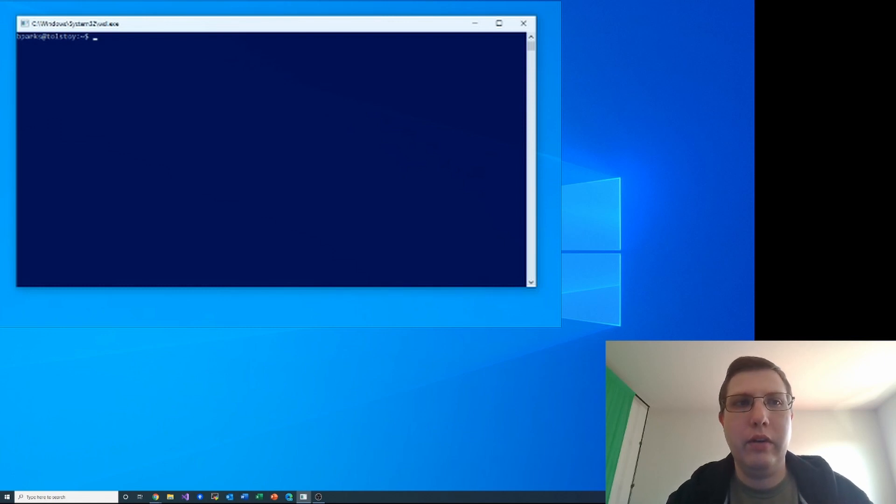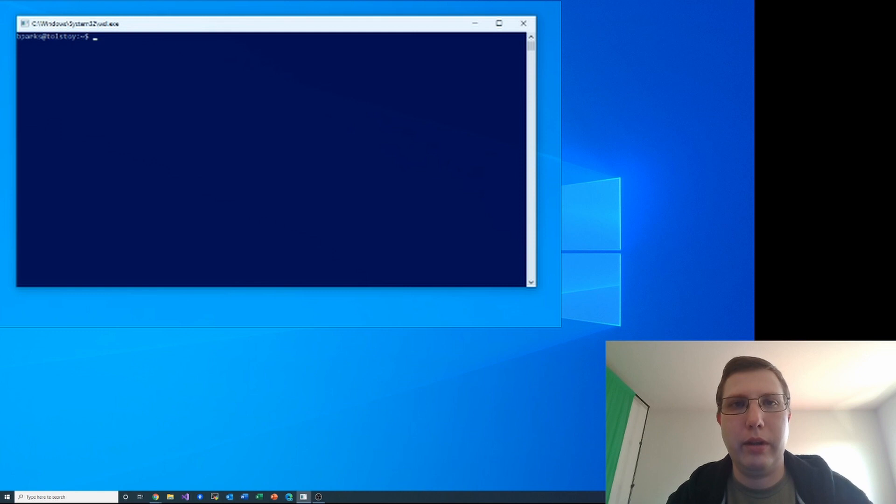Hey everyone! In this video I want to show you how you can run X Windows applications using Windows Subsystem for Linux.